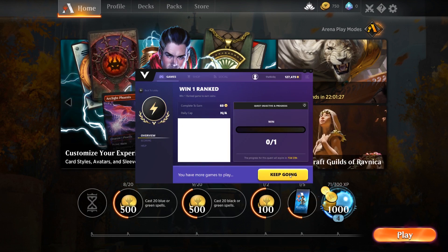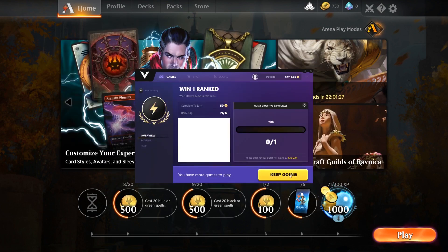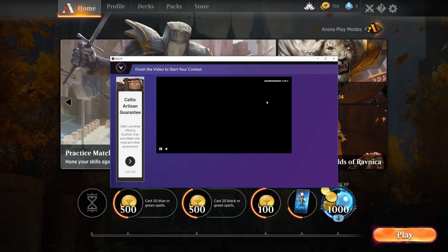This button will say one of two things: 'Start Playing' if this is your first attempt at the quest, or 'Keep Going' if you are actively trying to complete this quest. Upon clicking this button, your ad player will open up and a short ad will play. Be sure to watch the ad until the end.